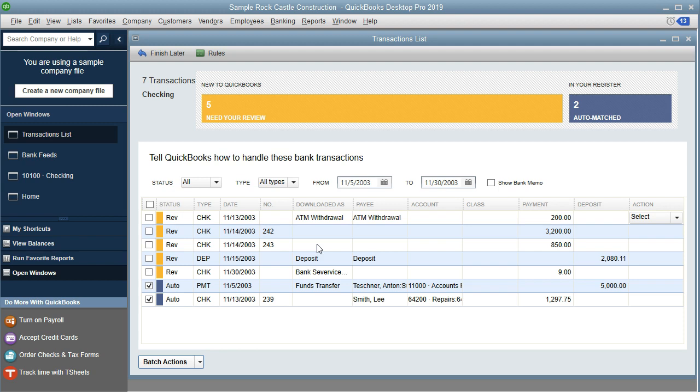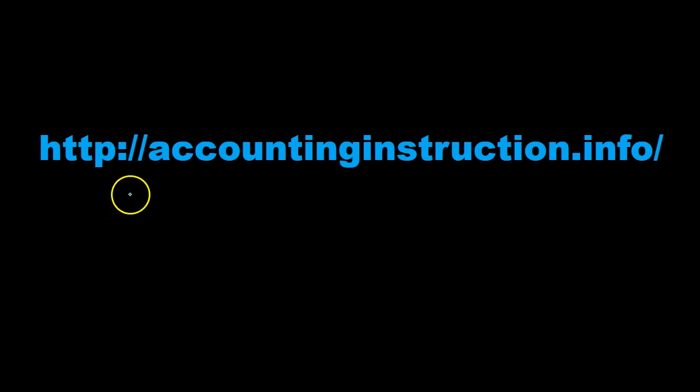We'll go through some items in terms of how we can verify these accounts and get them from this window into QuickBooks. For more accounting information and accounting courses, visit our website at accountinginstruction.info.